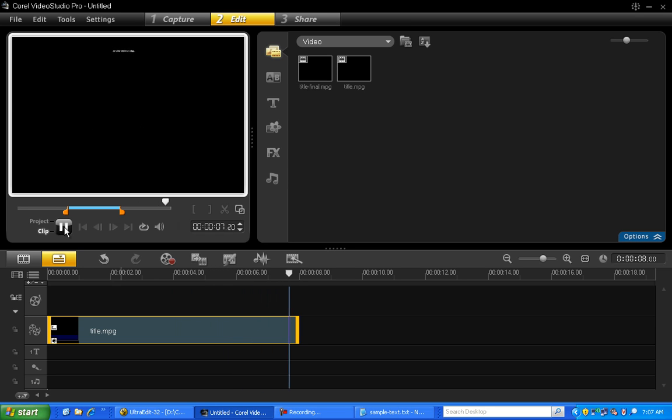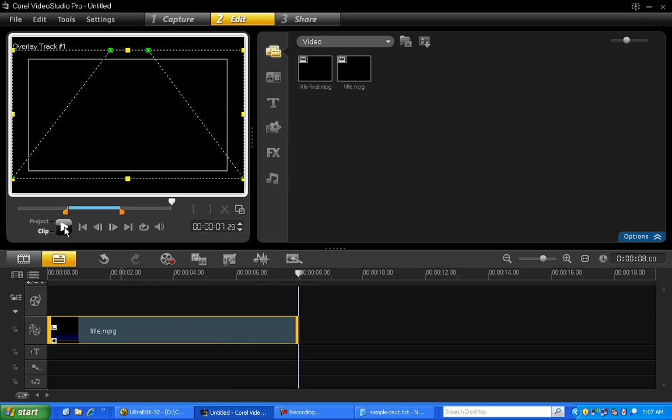Now if you wish to slow down the scrolling, all you need to do is increase the duration of the clip. So let's do that.